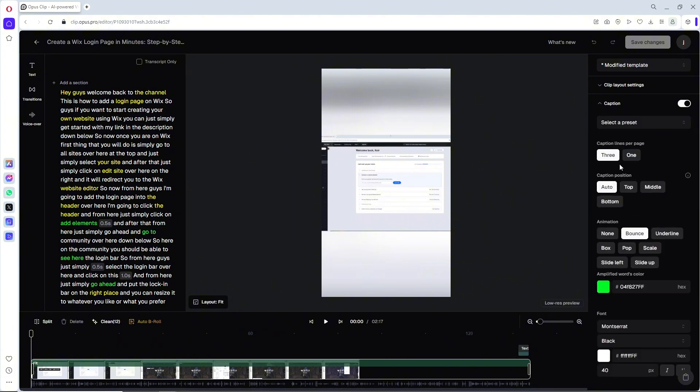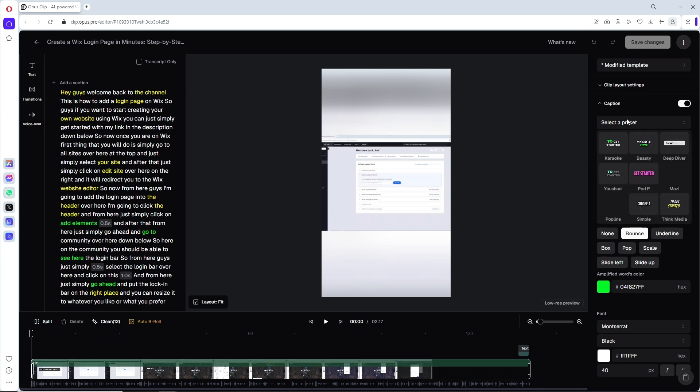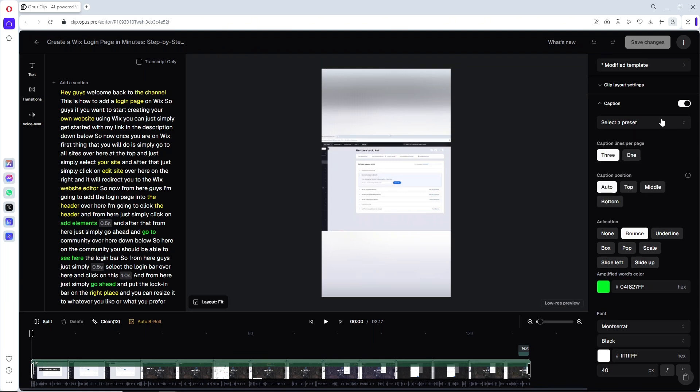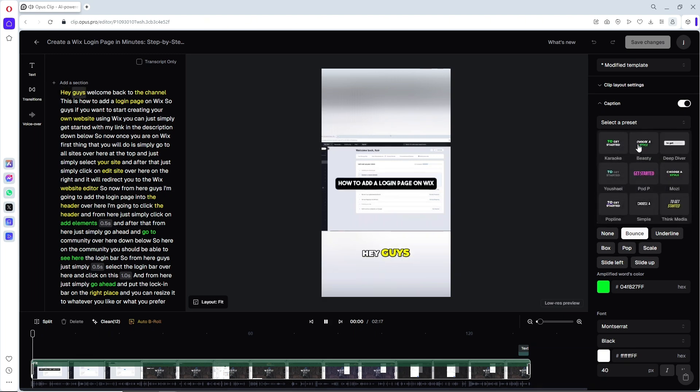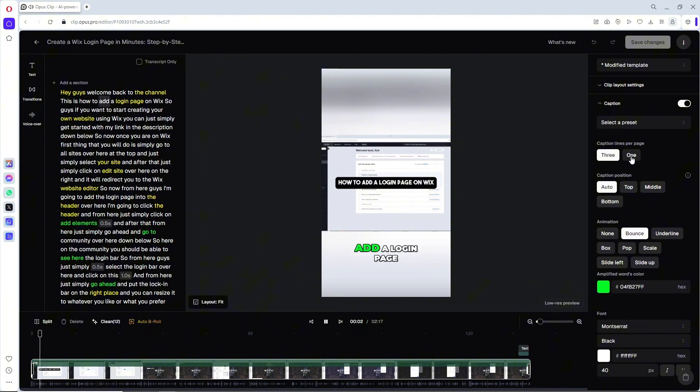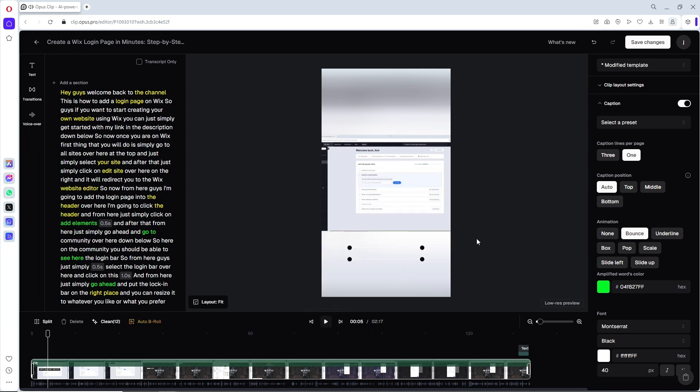So you can select a preset over here, so you can select multiple templates that you can choose from. And down below you will have an option to go for three lines per page. As you can see, when I go for one, it is just gonna show one line only.